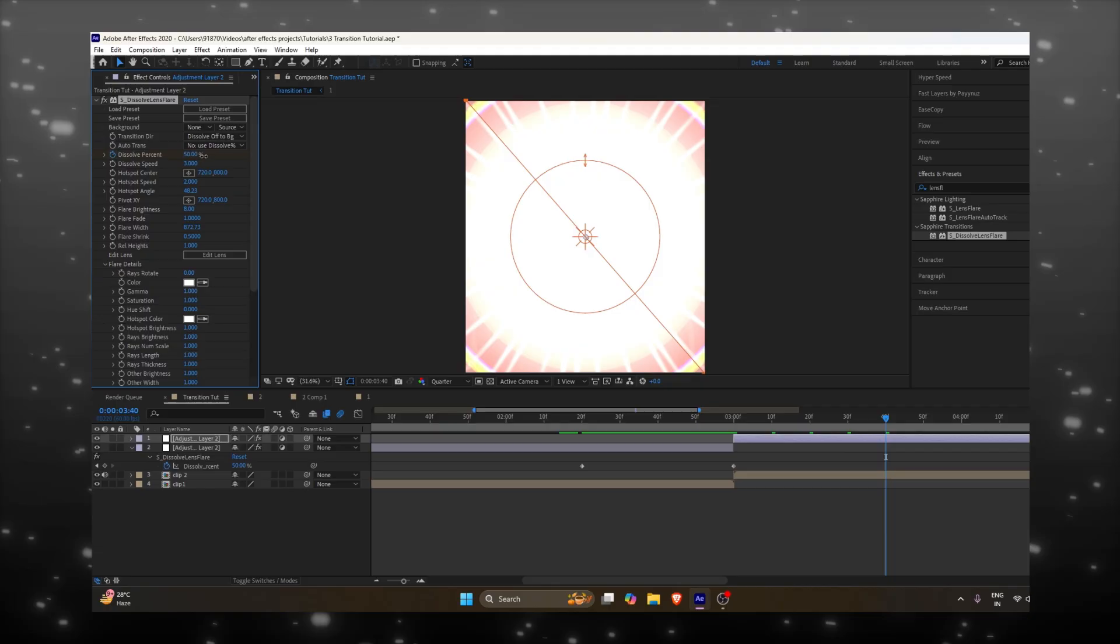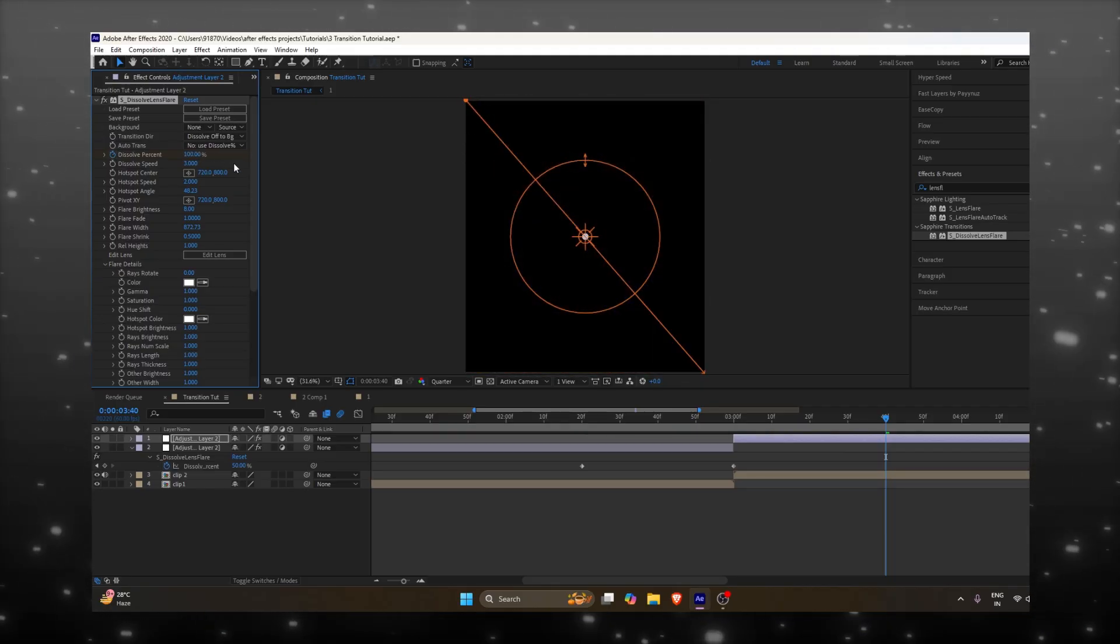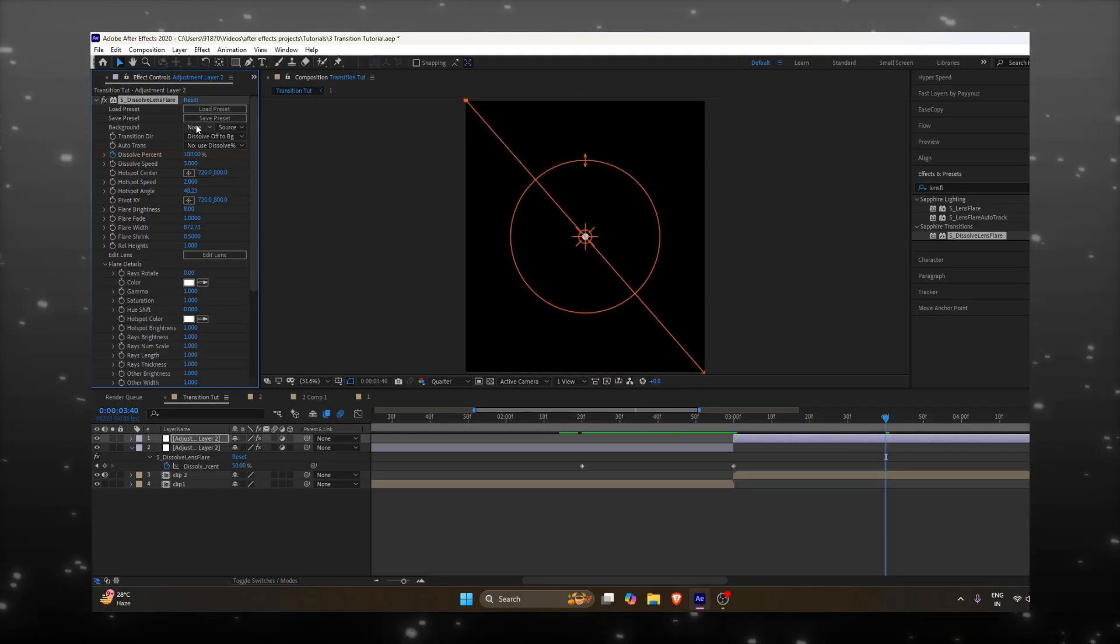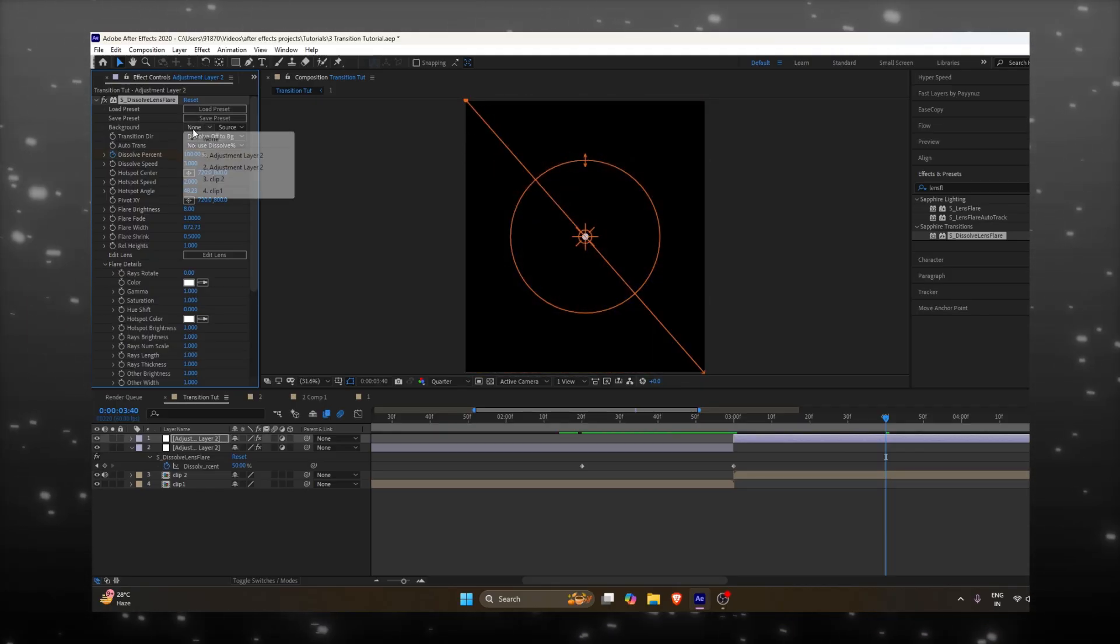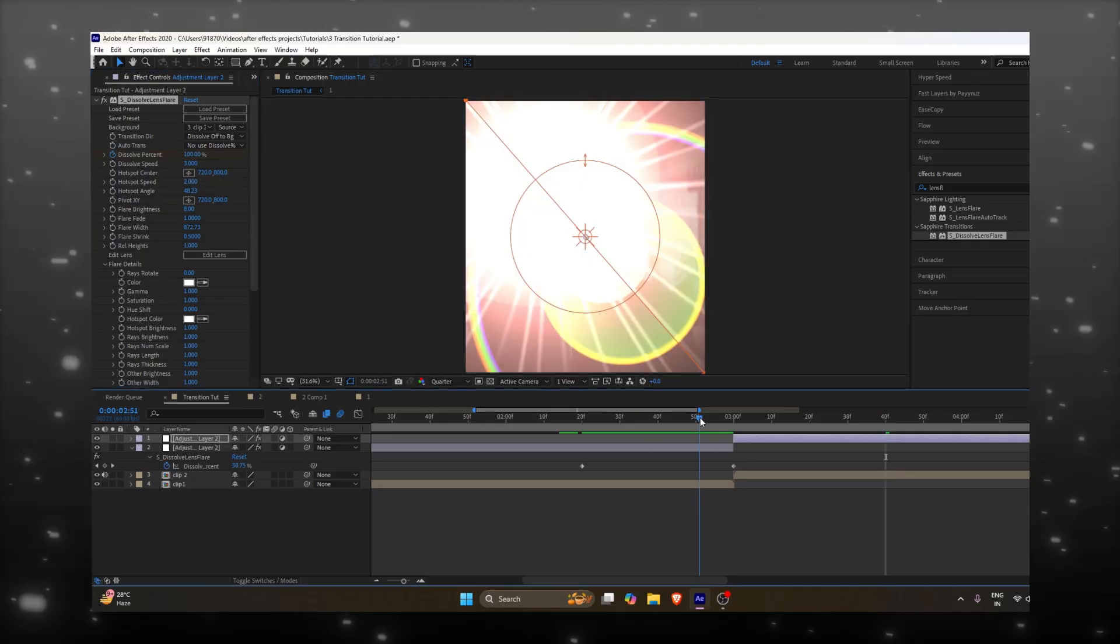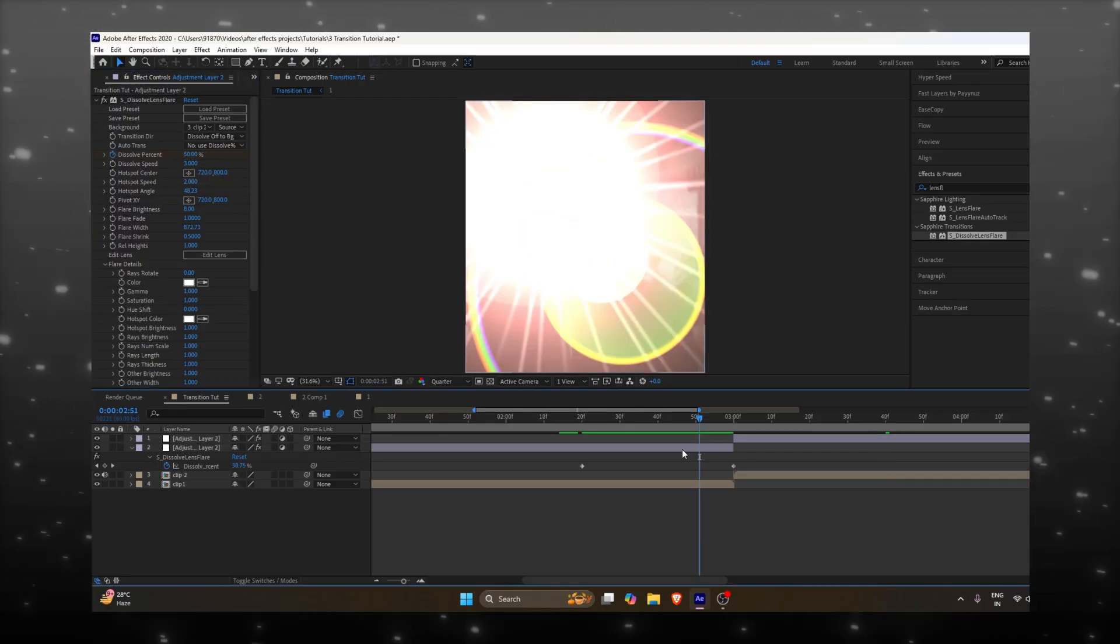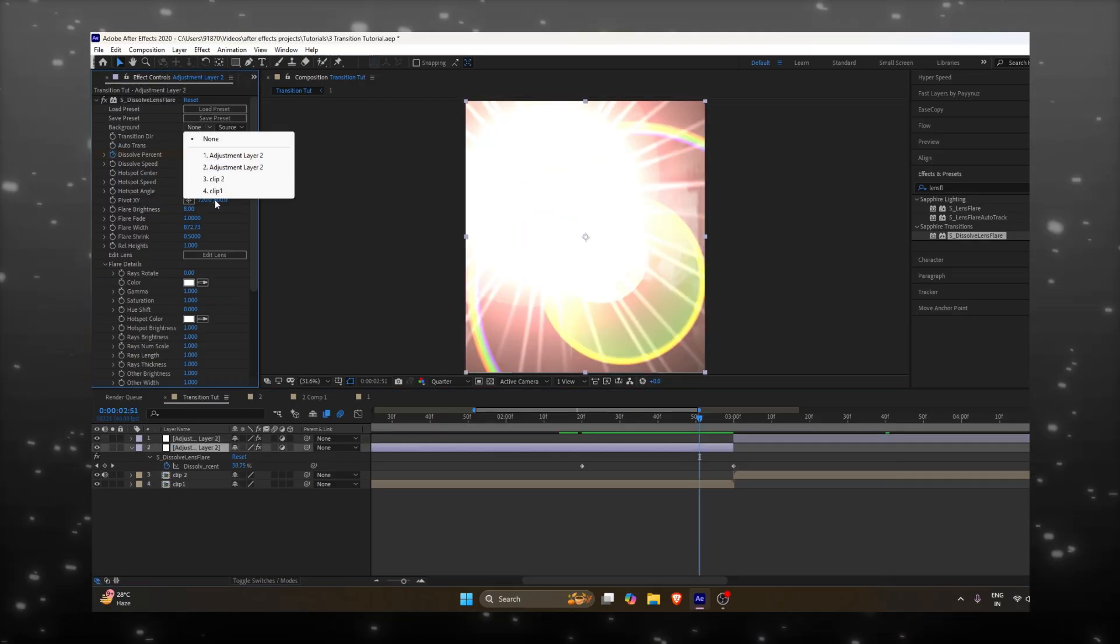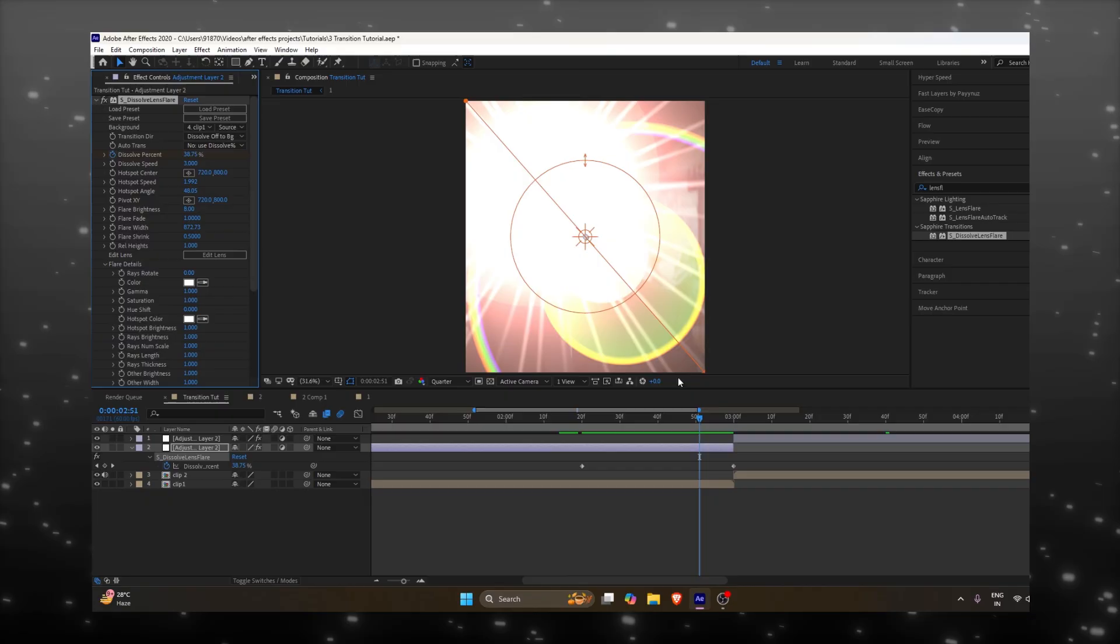When the animation completes, the screen turns black. To fix this, we need to add a background layer under both adjustment layers. This way, the transition will complete properly without the black screen issue.